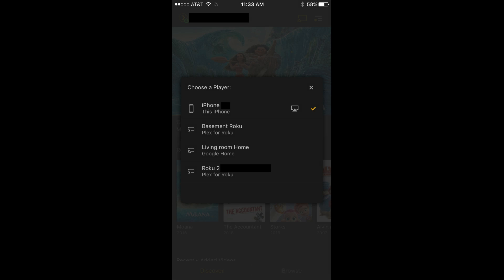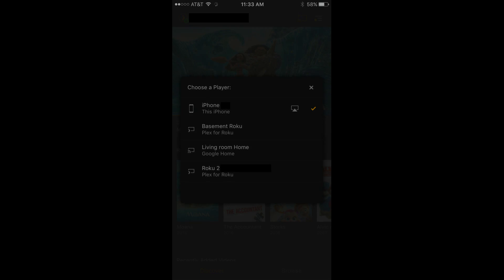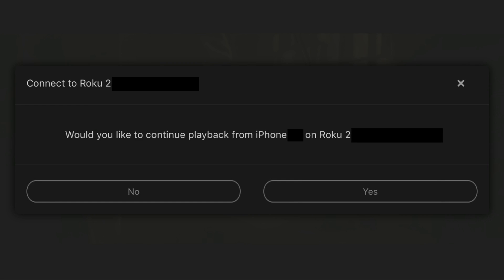The Choose a Player screen appears on your smart device with a list of all devices that are either on the same network as your Plex media server that are actively running Plex apps, or devices that are capable of playing audio associated with your Plex content, such as Google Home. Step 3: Tap the connected device running a Plex app that you want to fling the content to. A message appears on the iOS or Android device you're flinging content from asking if you want to continue playback from your current device on the device you selected. Step 4: Tap Yes.